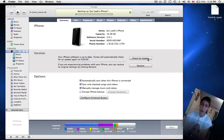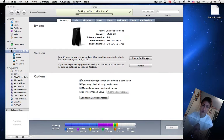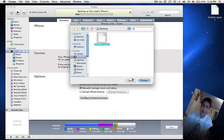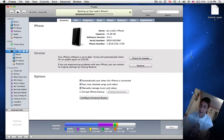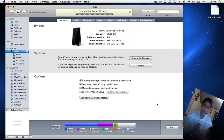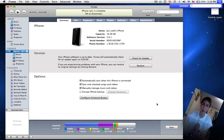You're going to click option and check for update and then select the IPCC file. But by default, you're probably not going to be able to do that because iTunes by default disables choosing your own IPCC file.